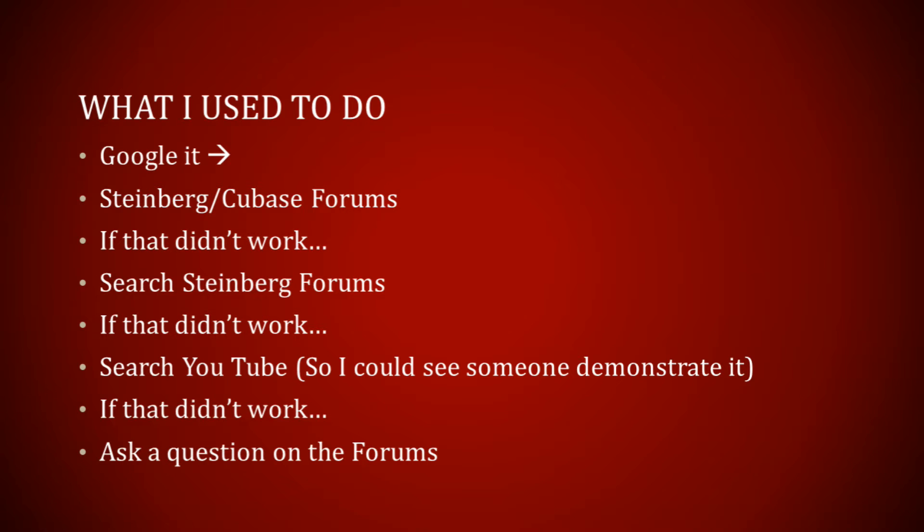What I used to do, my typical process was if I ran into a problem I would Google it. Then I would check the Steinberg and Cubase forums because Google would always lead me there, and if that didn't work I would search the forums to try to find the specific answer.